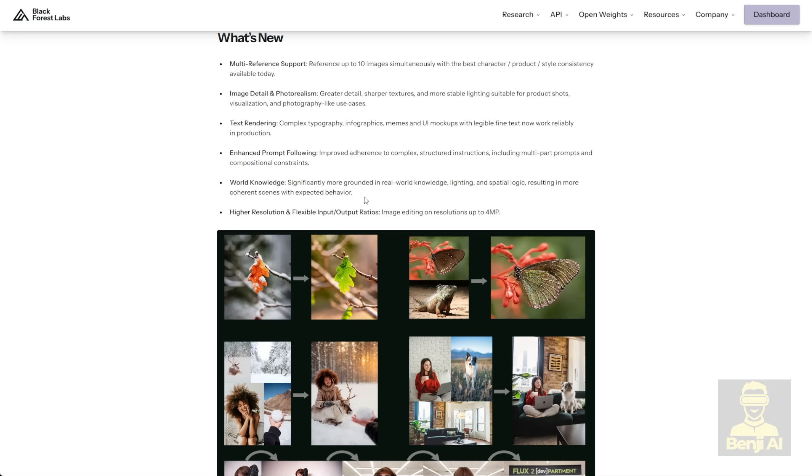The world knowledge shown here indicates that Flux 2 has been trained with more real-world knowledge, for example, lighting, spatial logic, and that results in more coherent scenes for your image generation.